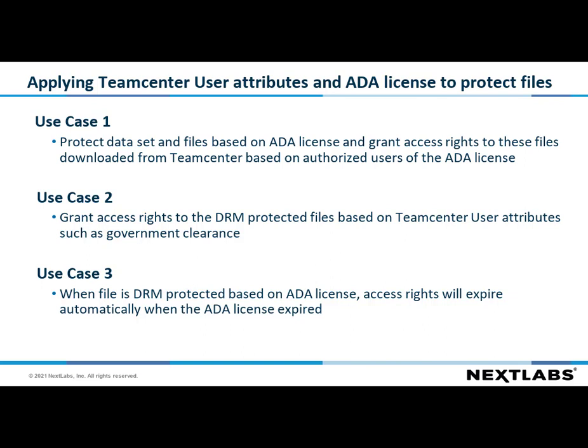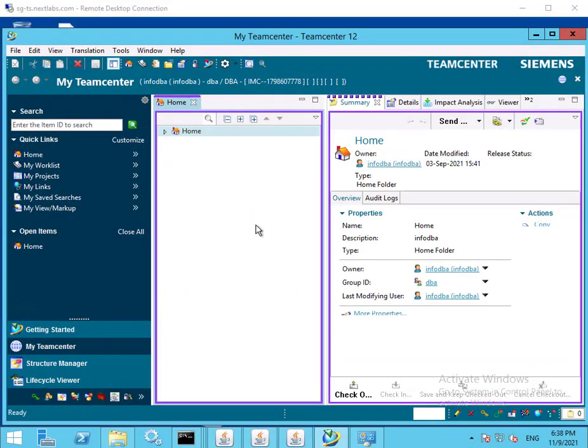In the final use case, we will show when a file is DRM protected based on ADA license, access rights will expire automatically when the ADA license expires. We will now move on to use case 1, where authorized users are granted permission to view files governed by ITAR license TAA01.